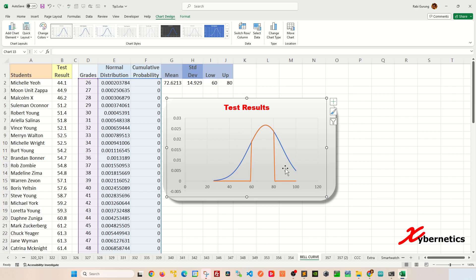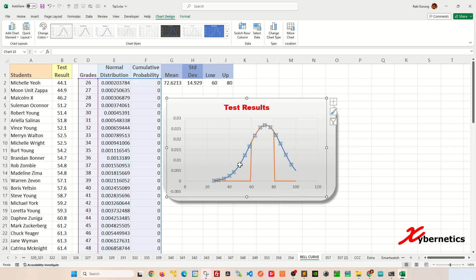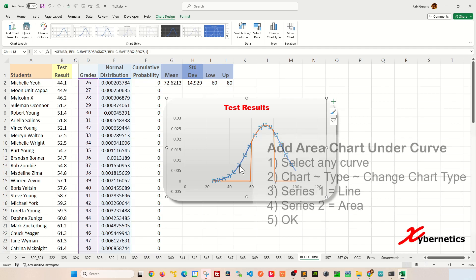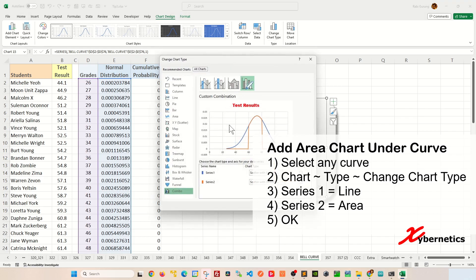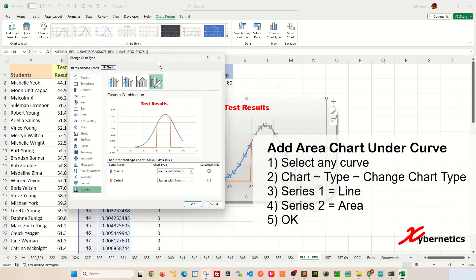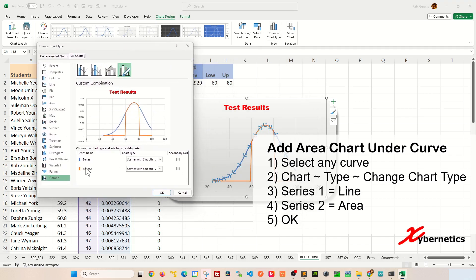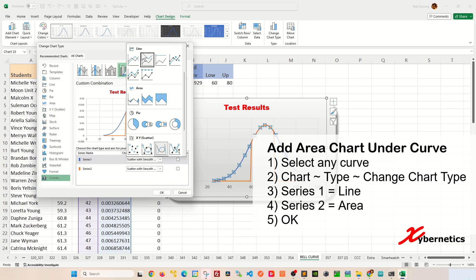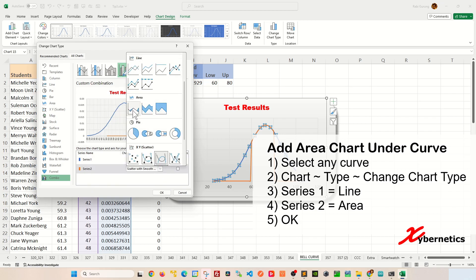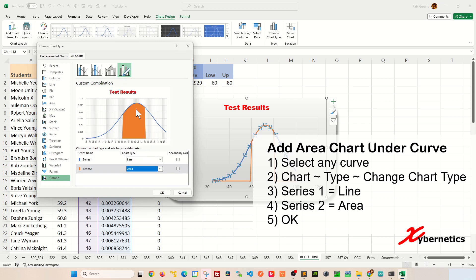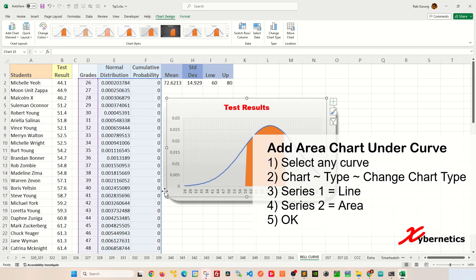Now, right now, both of them are actually line charts. To convert the orange line chart into an area chart, select any of the chart. I'm going to select the original blue bell curve here and then go Chart Design, Type, Change Chart Type. In here, for Series 1, we're going to change it to a line, and Series 2, we're going to change it to an area type and click OK.